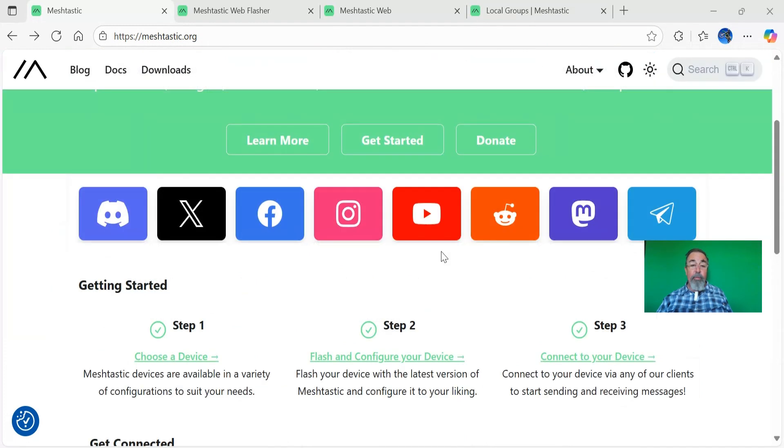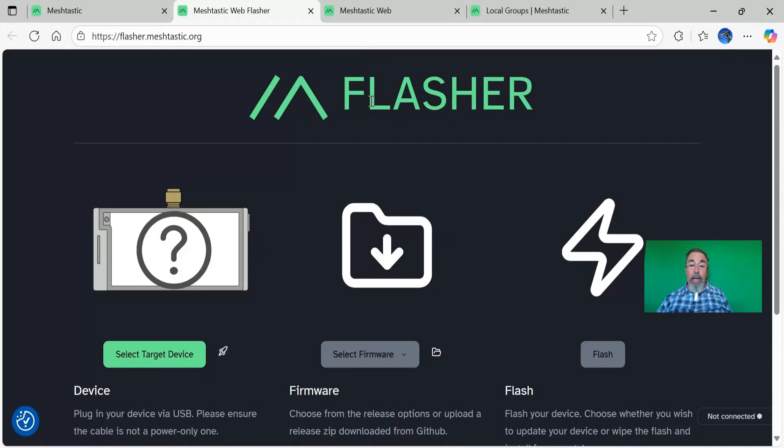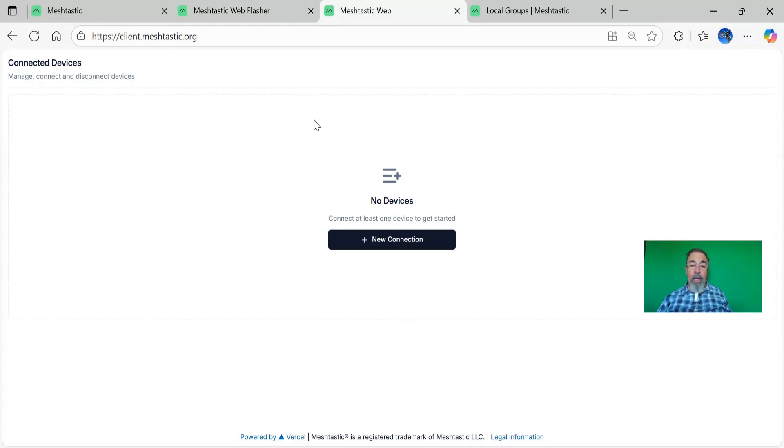They also highlight the fact that they have several different client apps: the iOS app, Android app, and they also have a web client. You're going to do your flashing here at the web flasher. This is where you come to flash your device. Then also, you can configure your client in this web-based. I get mixed results here. I'd rather use my Android phone.